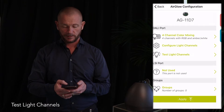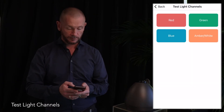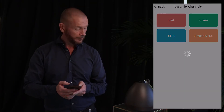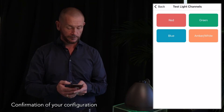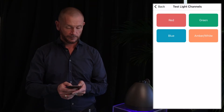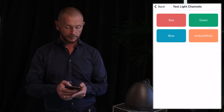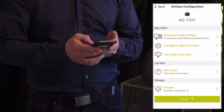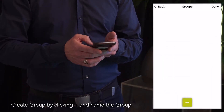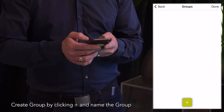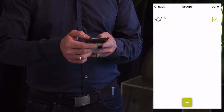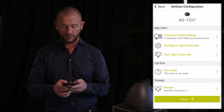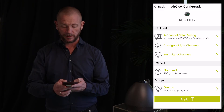We can test the light channels by clicking the different buttons. We create a group and click done. Then it's time to send the information to the Aglo, and you do that by clicking apply.